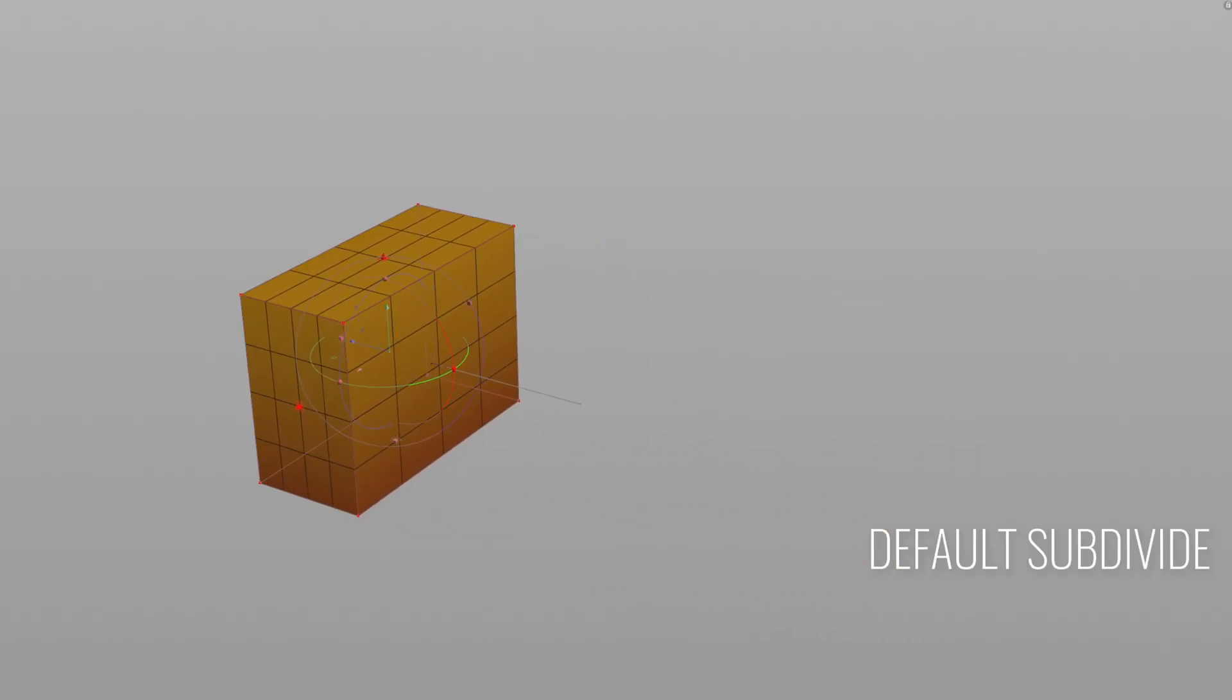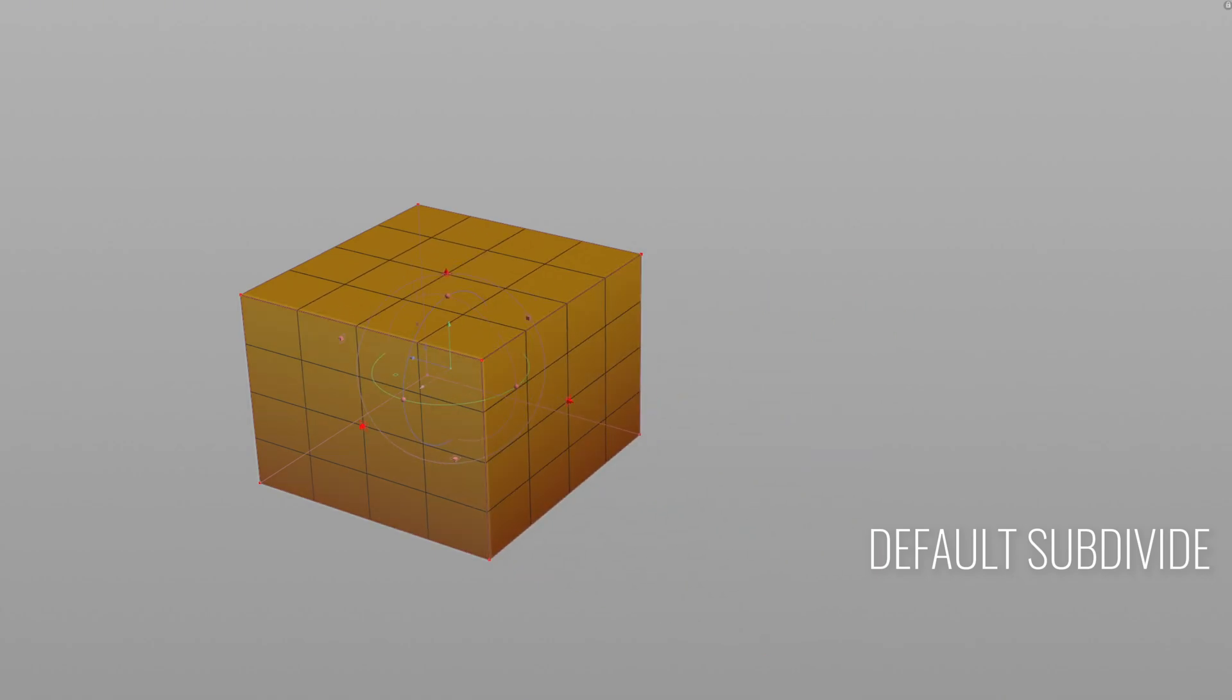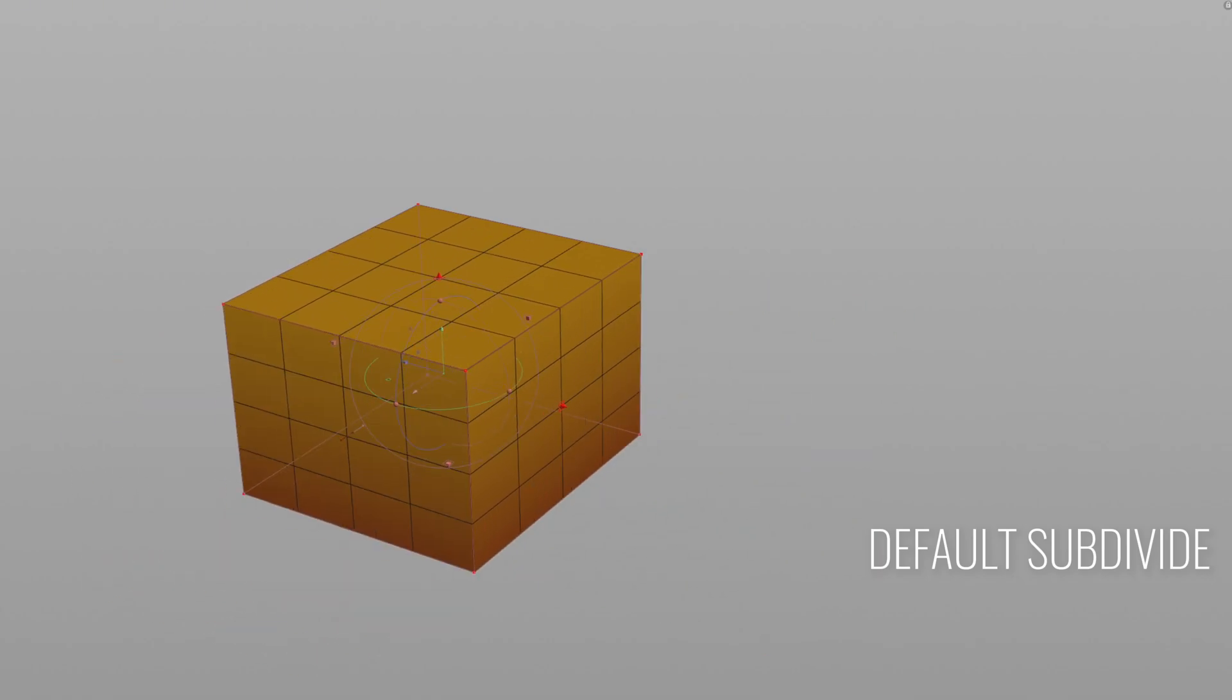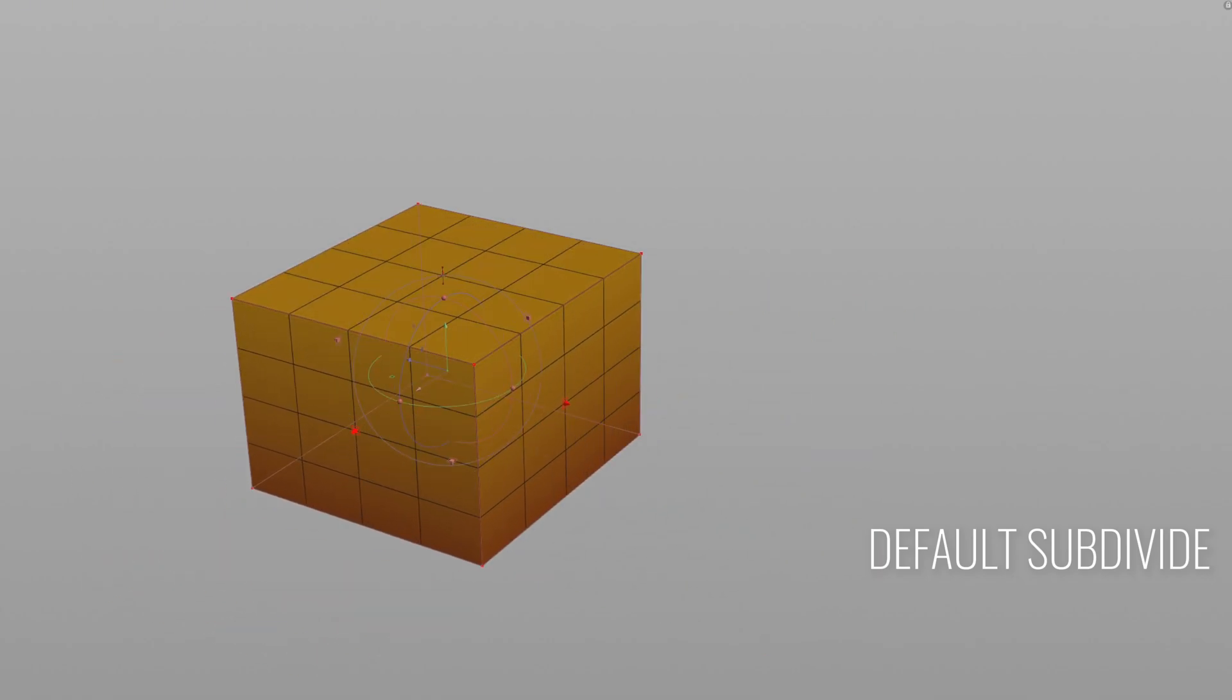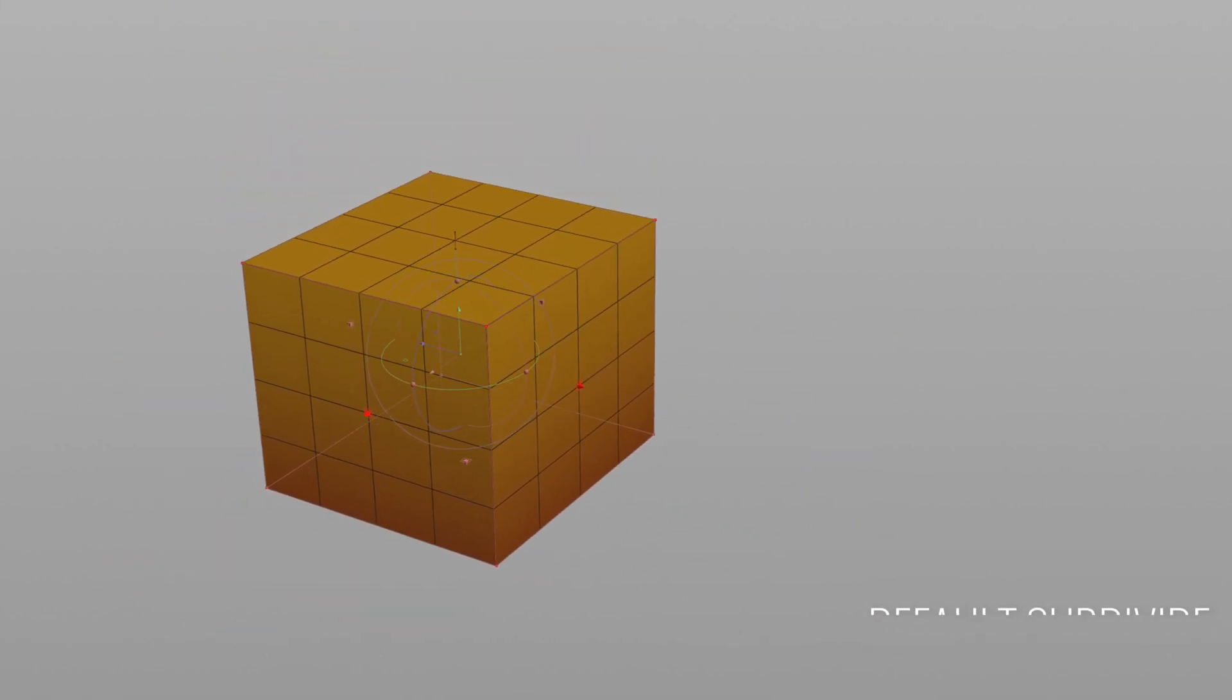First, let's take a look at Houdini's default subdivide node to see how it works.